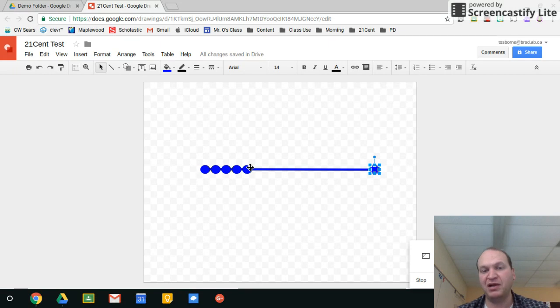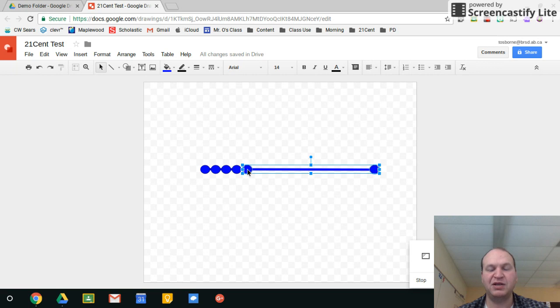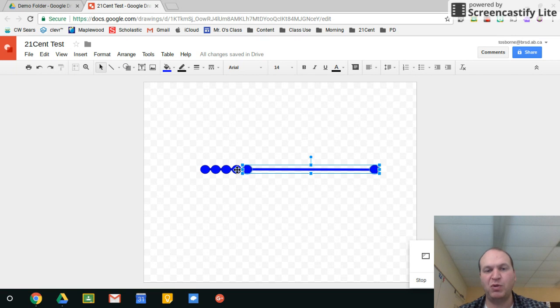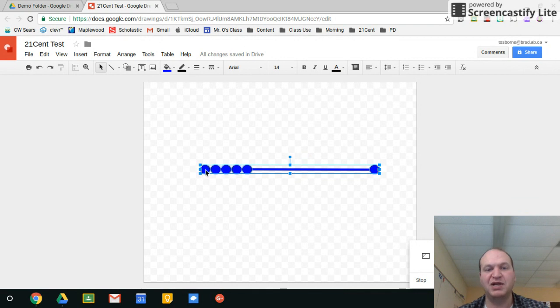So press and hold the control button and then click on one more of the circles and see how the box has expanded to include them all. Keep holding that control button or the command button on a Mac and click the rest of them one at a time until you have all of your circles selected.